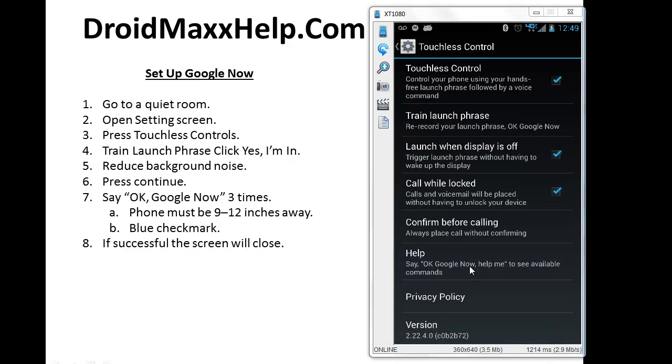Now after you press Touchless Control, you're going to see a little bit of information concerning Google Now. The reason why you don't see it on the screen on my phone right now is because I have already set it up, so my first step is going to be a little bit different from yours.